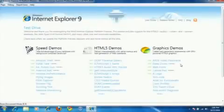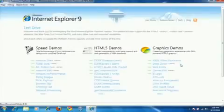Let's take a look at the third update to the Internet Explorer 9 platform preview and some of the samples that we released on the updated test drive site.